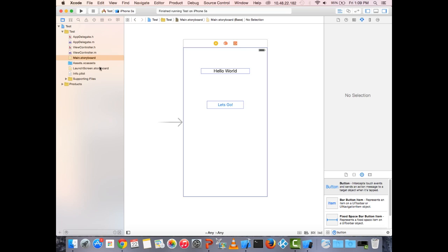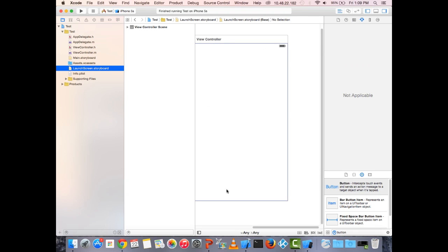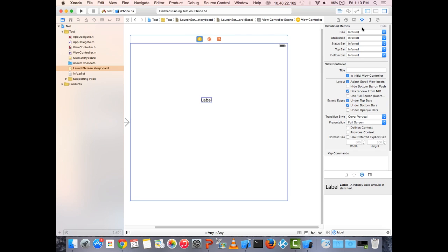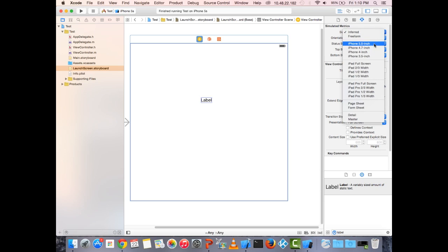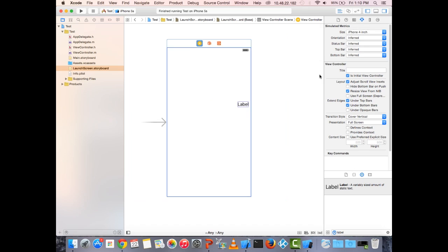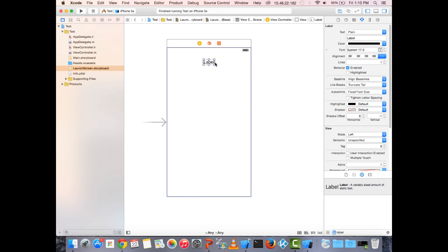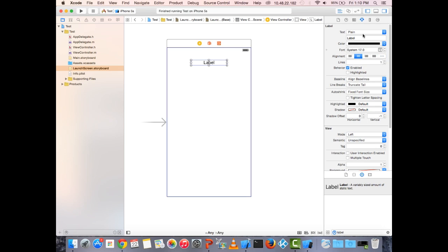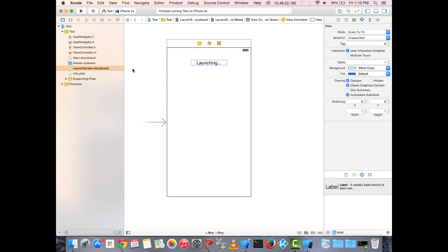There's another storyboard called LaunchScreen.storyboard. I'll set it to iPhone size and drag a label into the middle of it, setting the text to 'Launching.' Now we should see that label appear when the app first launches.